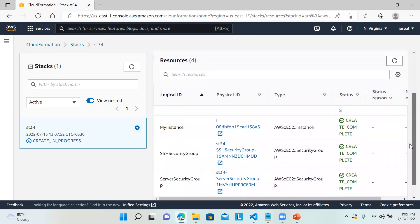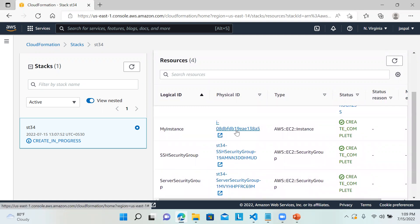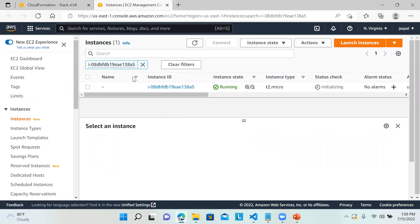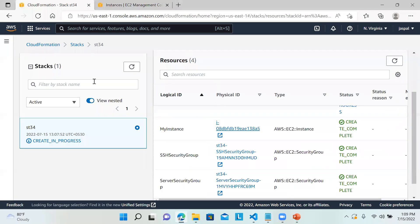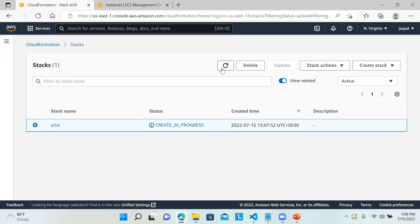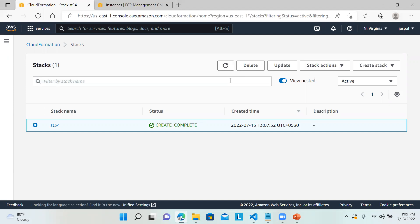Everything is done. You can click here and check your EC2 instance in the EC2 console. It's running. Now we'll go back to our stack. Creation is complete.